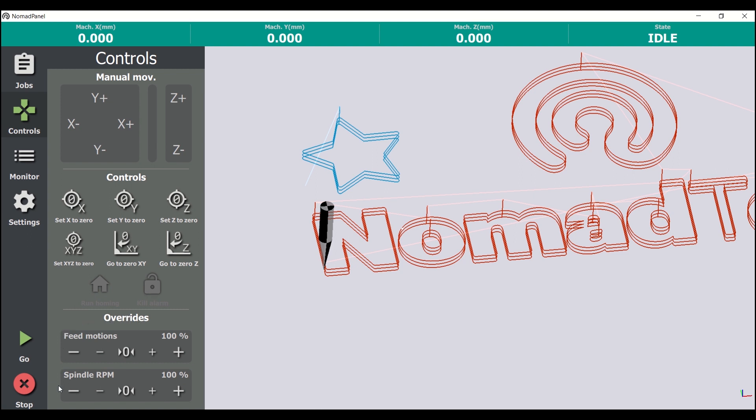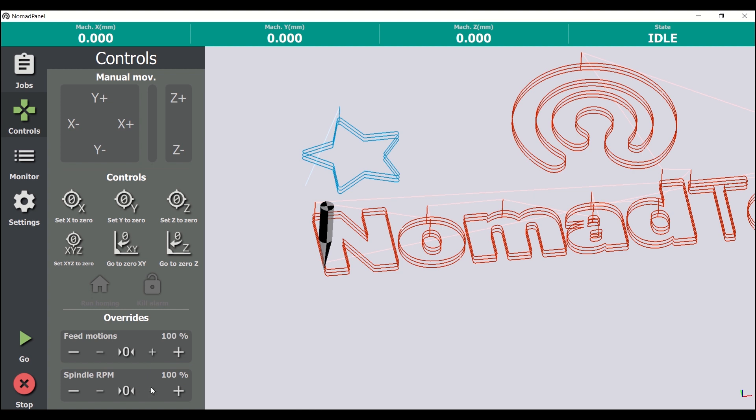Lastly, down here we can modify in real time both the working feed rate and the spindle RPM, also known as the rotational speed. The spindle RPM value can only be modified on CNC machines with automatic spindle control, and it won't work if we are using an external milling motor with its own rotational speed control.